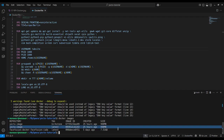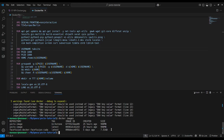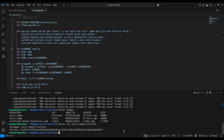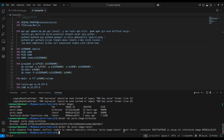To remove an existing Docker image, the command is 'docker rmi' — remove image — followed by the image name and tag, for example 'docker rmi yocto-image:kirkstone'. You can also add the force flag if there is a conflict.